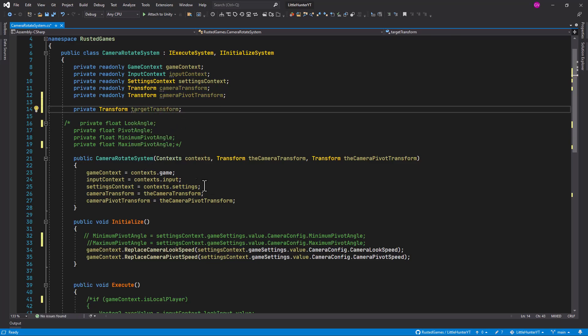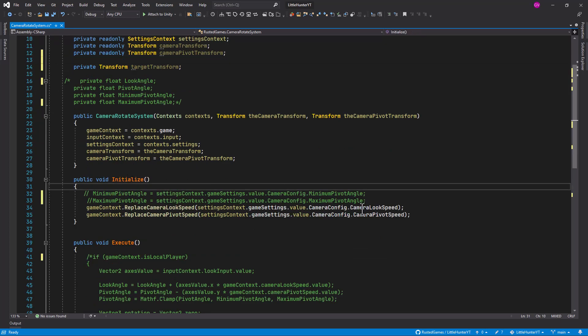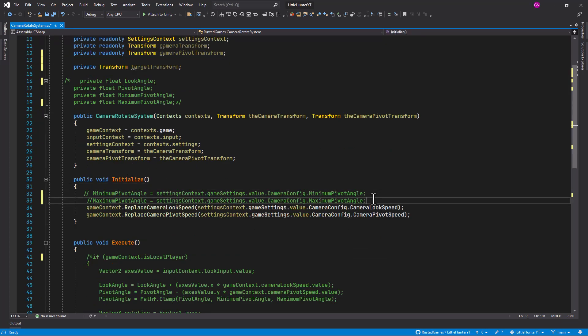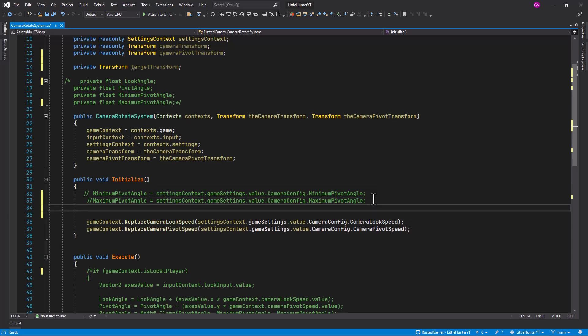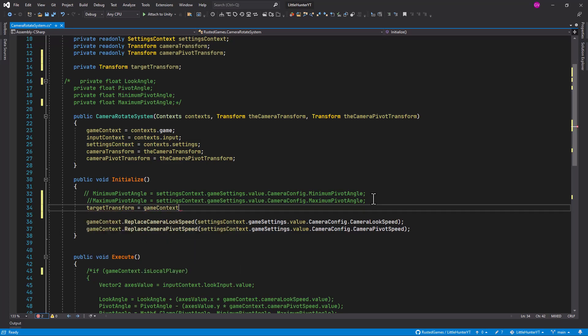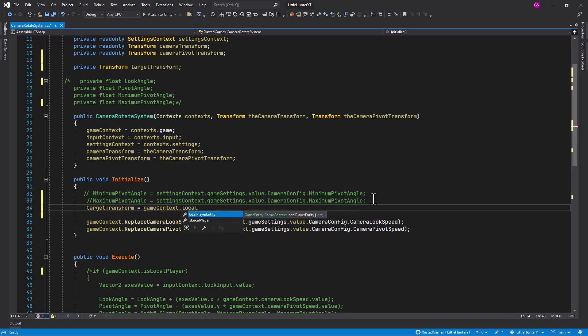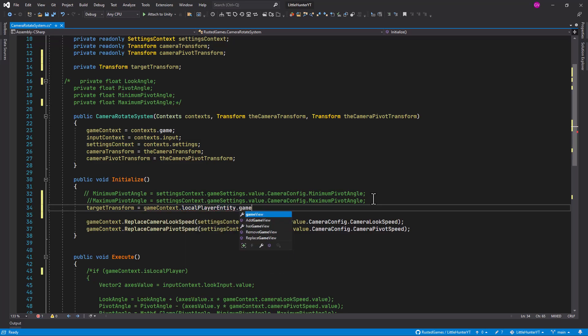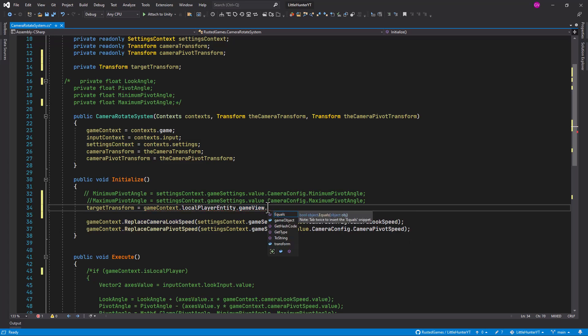And in our initialize method let's initialize it, so I will do it after the properties commented out. So target transform is going to be equal to our game context, so we call the game context current, game context from here we check the local player entity, and we retrieve its game view. So remember this is like the game view component which is a game object, and from here we retrieve the transform of this game view.